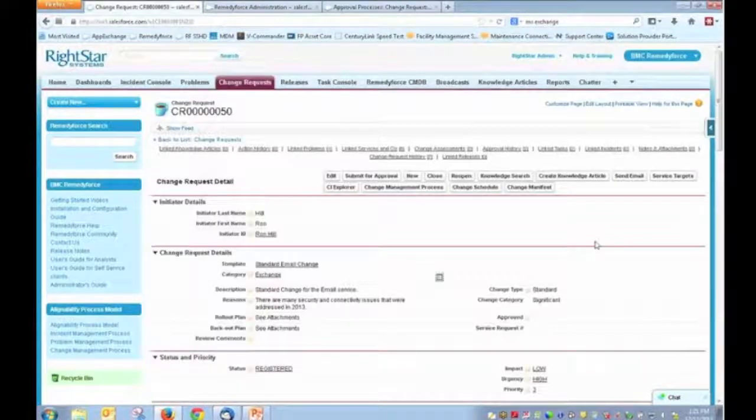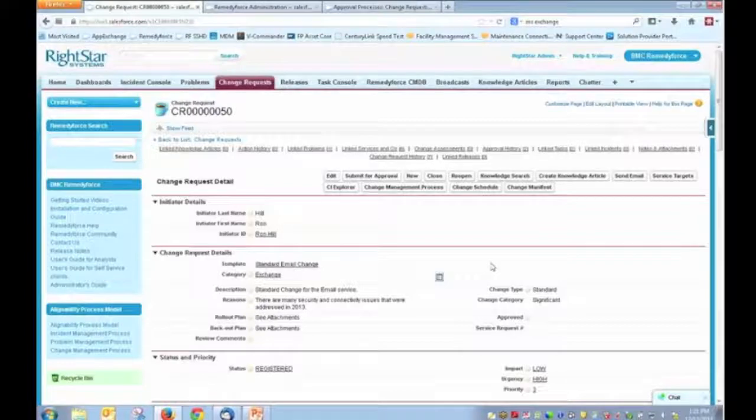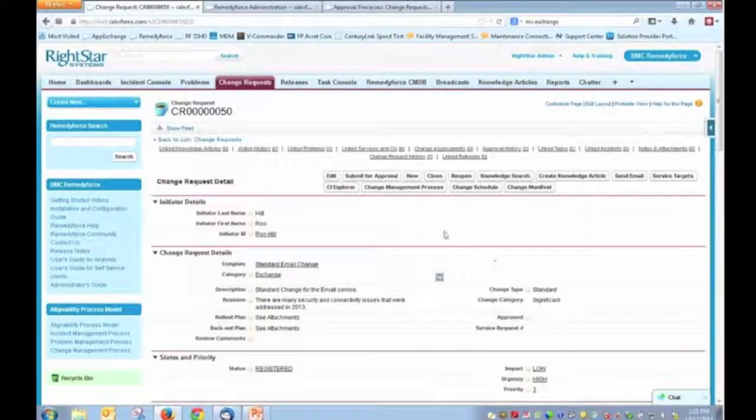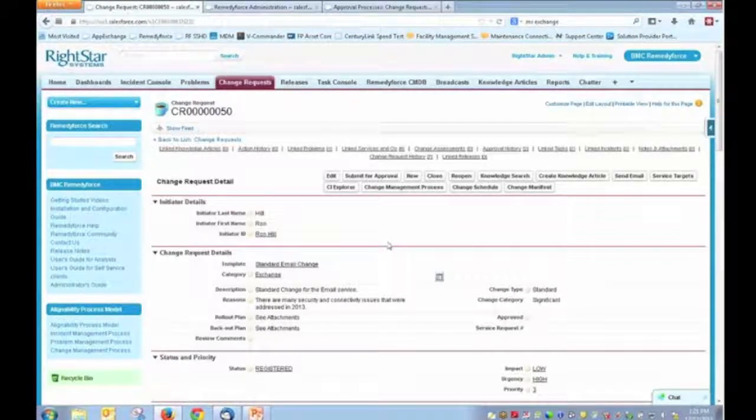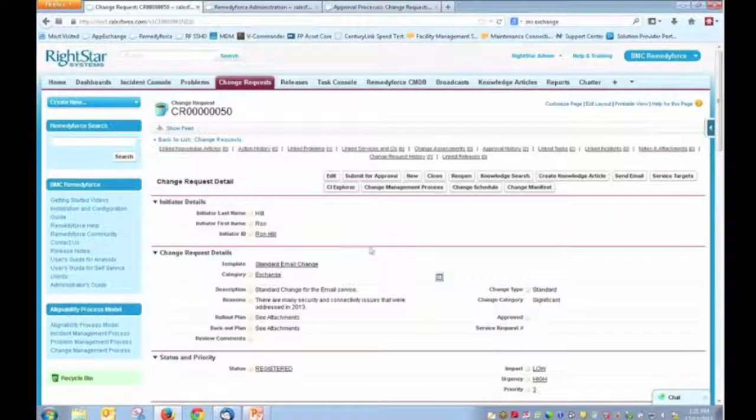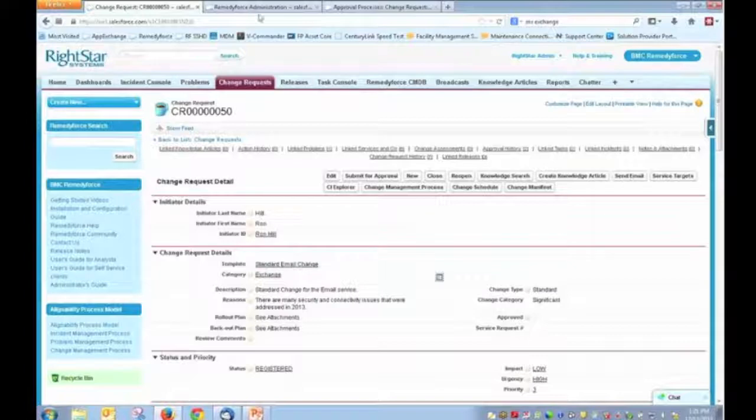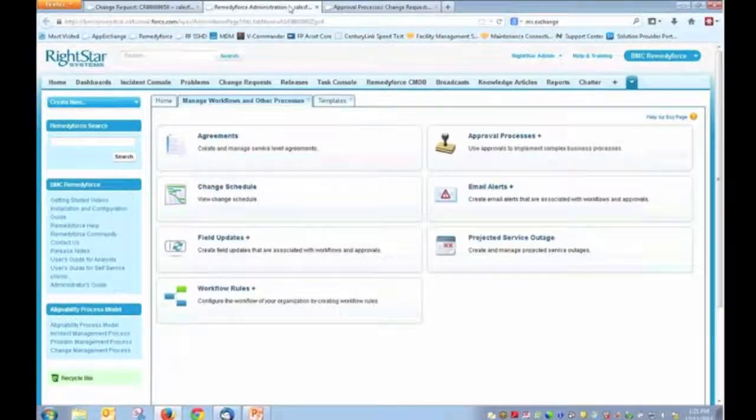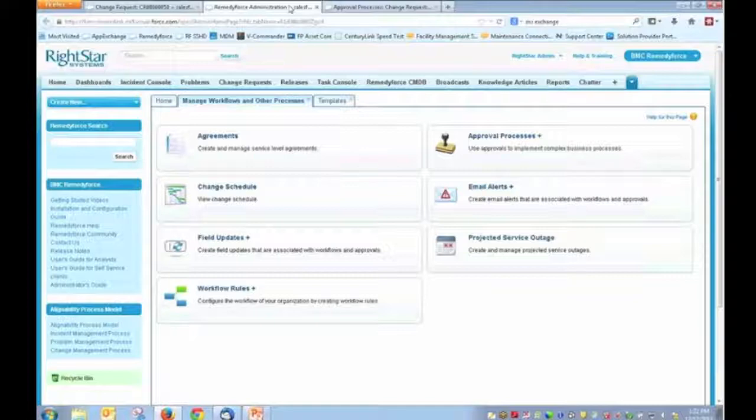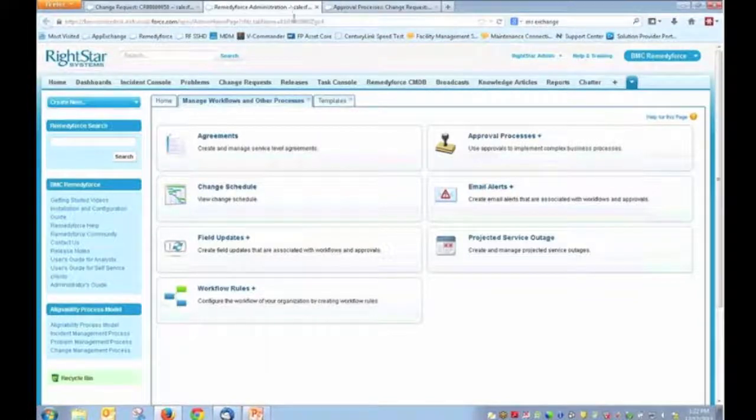So the change calendar. Okay. So on the surface, those are some things that are certainly useful and should be utilized with your change implementation. What I'd like to do next is just talk a little bit about some of the features and how you might configure those.